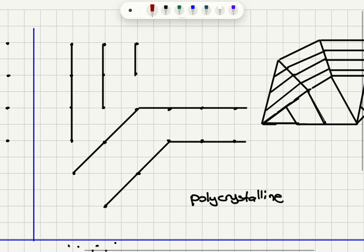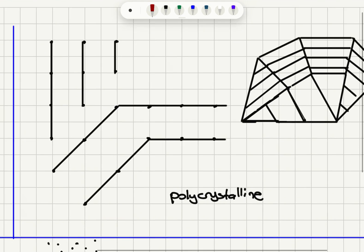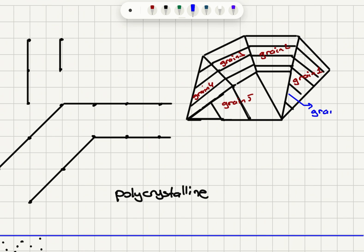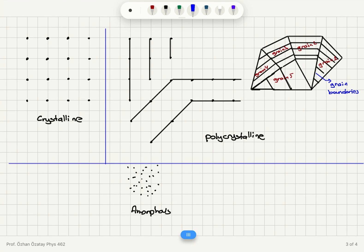In polycrystalline materials, this periodic arrangement is local. We have one single-crystal region with a certain orientation, and another, and another. These are called grains — grain 1, grain 2, grain 3, grain 4, and grain 5. In between these grains, we have grain boundaries. This granular structure is characteristic of polycrystalline materials such as sputtered copper.